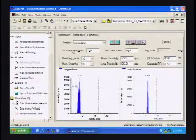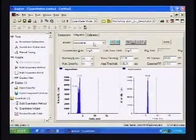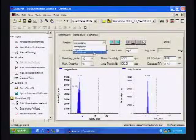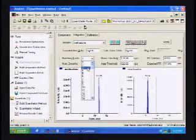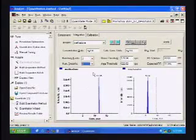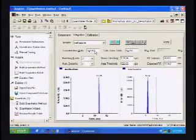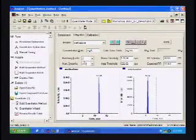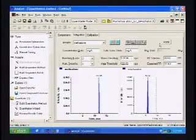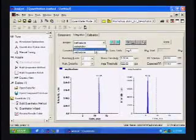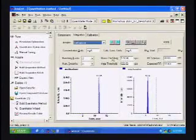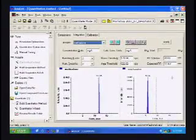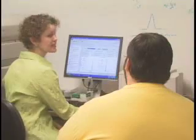We've changed all of the other parameters we need to change at the top, so we're going to go to the next one, which is methadone. We'll go ahead and change the bunching and smoothing just to be consistent, and we'll change our units. Make sure to apply the settings for each compound — if you don't apply them they won't be saved.